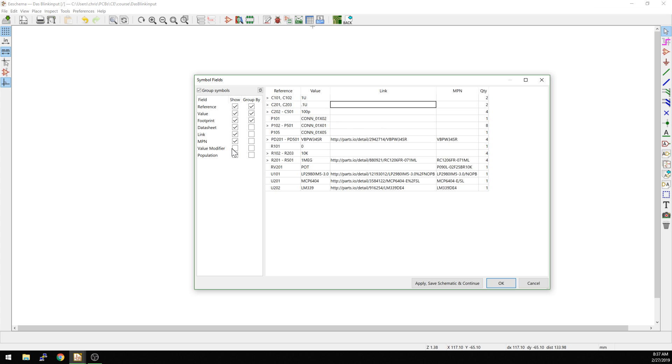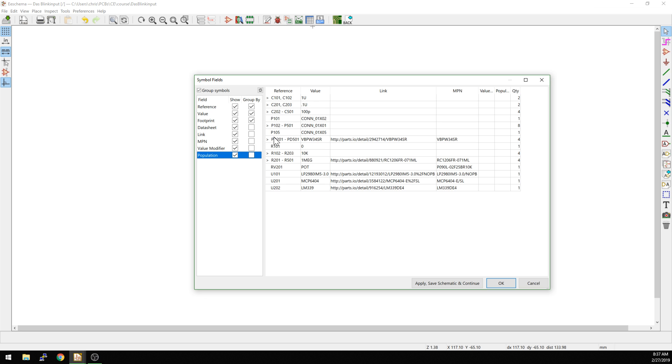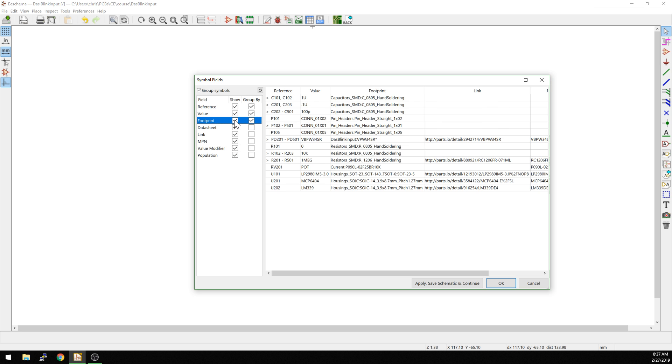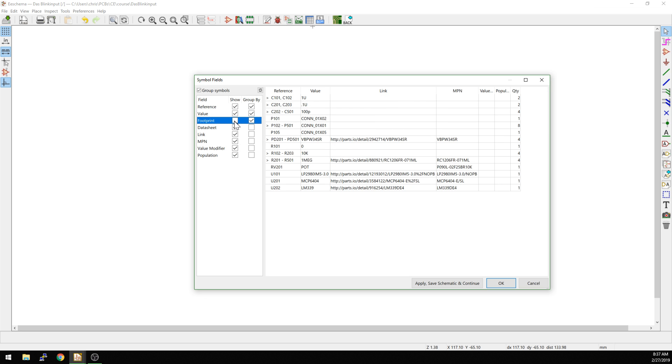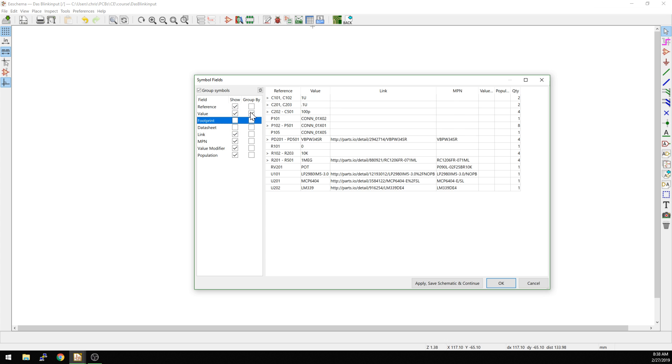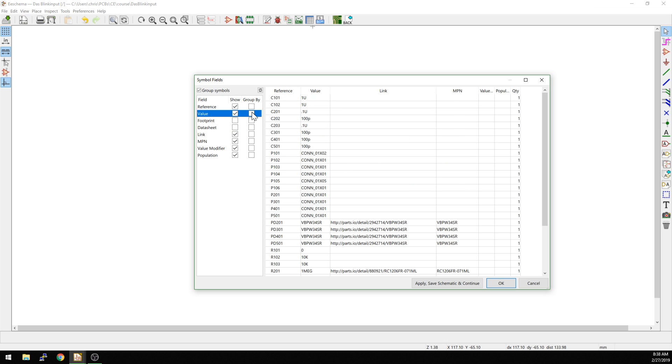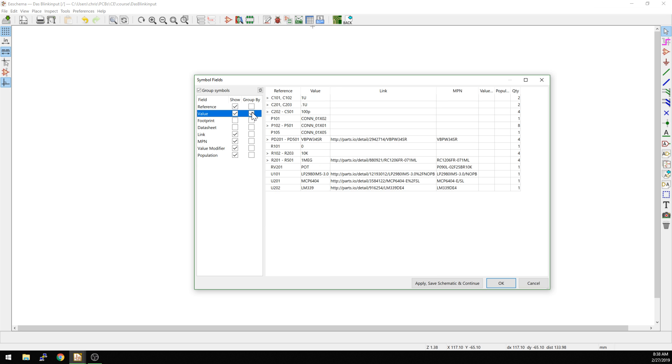You see, there's other stuff here. We could also add in showing the value modifier. I guess we could turn things on and off from here as well. And we are grouping by reference and value. We could also, if we wanted to just flatten out the list, we could also do that. So some people prefer this kind of list. I personally like to have things grouped by either value or MPN is another way to do it.